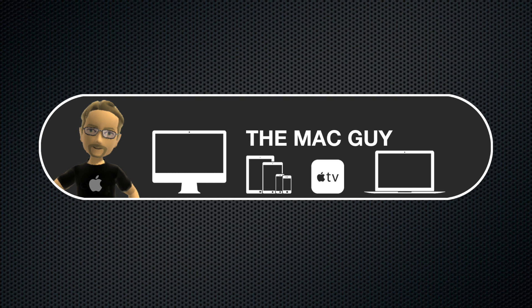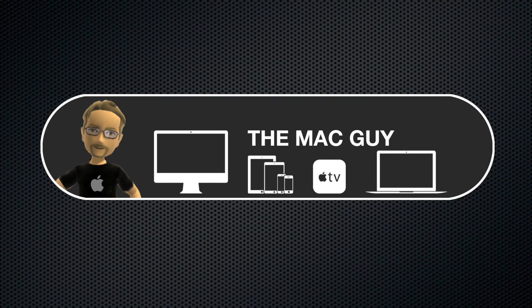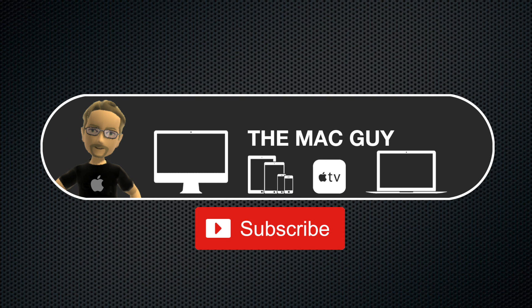If you found this video helpful, please take a second to give it a thumbs up. If you have any questions, leave a comment below. And don't forget to subscribe for more Mac and iOS tips.